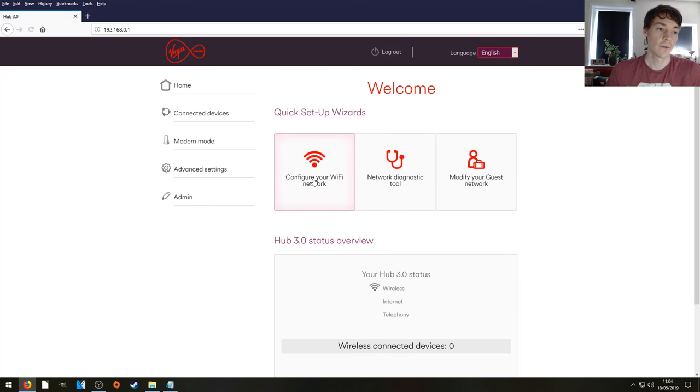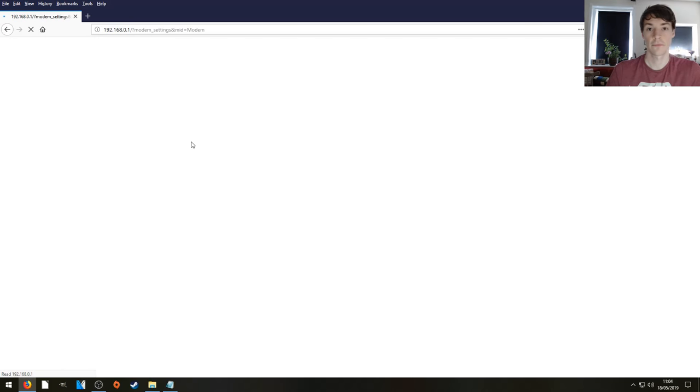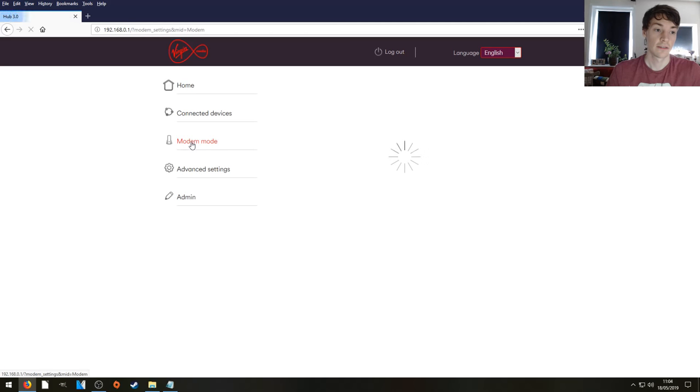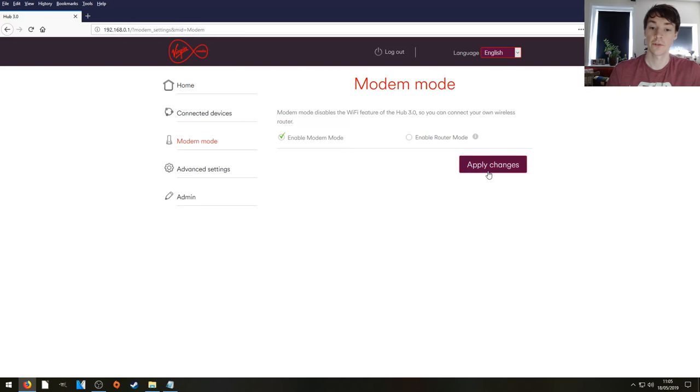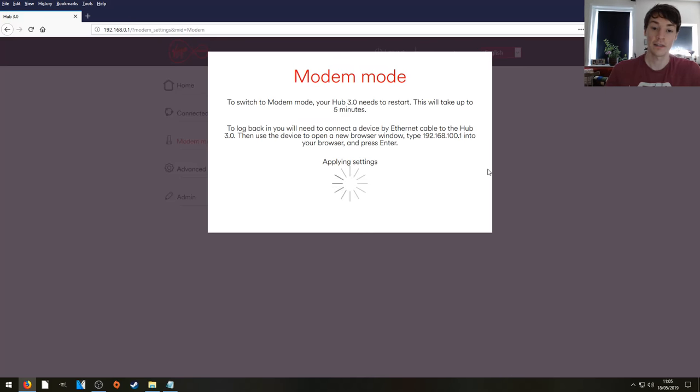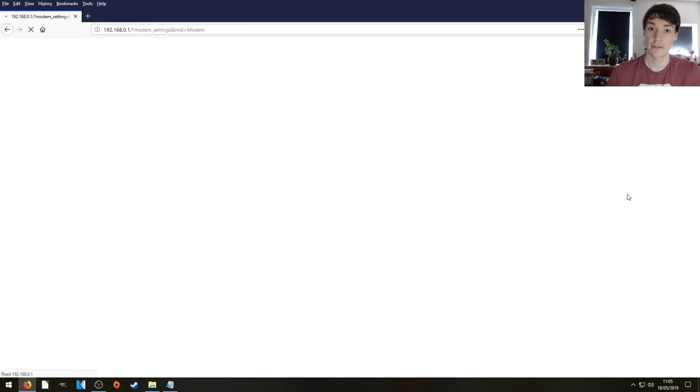We're going to select modem mode right there. Easy enough. And we're going to press enable modem mode. And all we have to do is apply those changes like that. Let it do its thing. It will take about five minutes and we'll move on to step two.